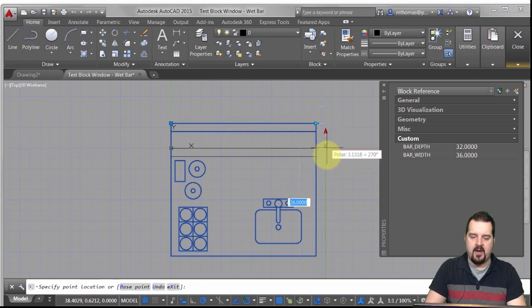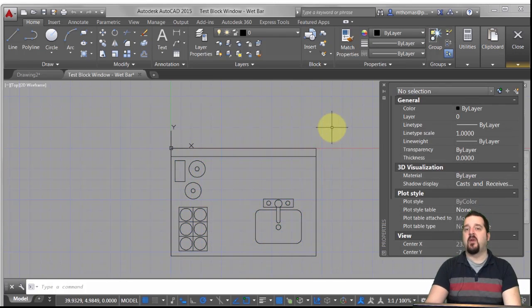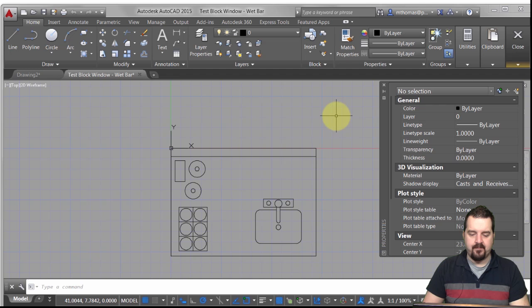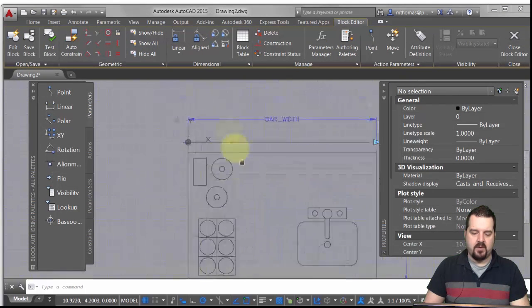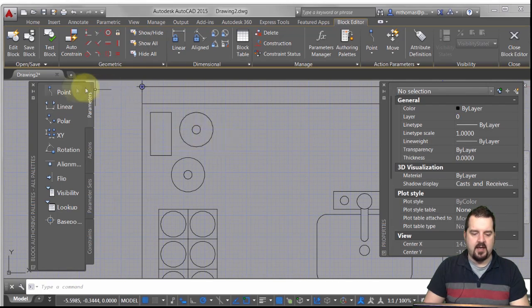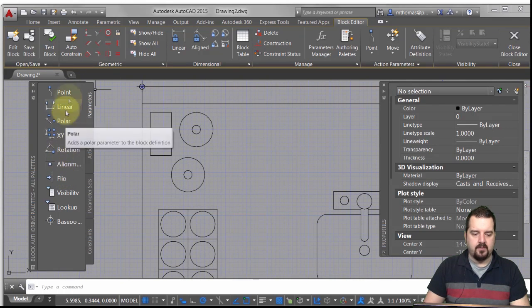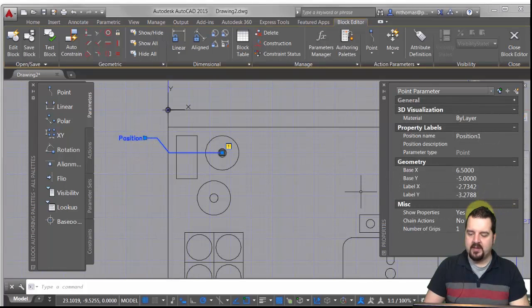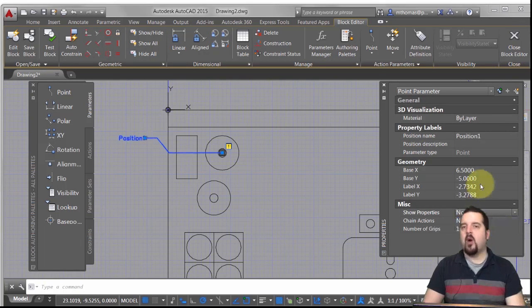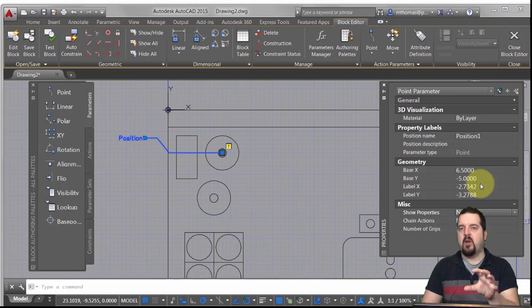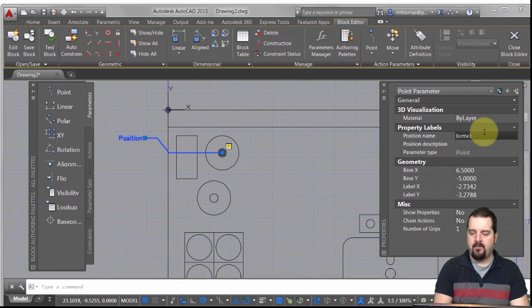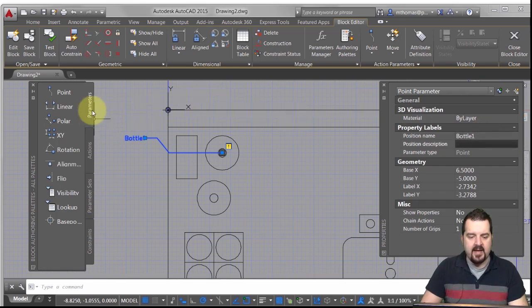Let's test the block again — I'll move it, and we can see now that the insertion point is moving with it. You can go back and add or remove objects from a particular selection set. I also said I wanted to move the bottles, so let's assign a point parameter — that's simply defining the point. In this case, I don't want this to show up in the property palette, and I'll call it 'bottle one.'